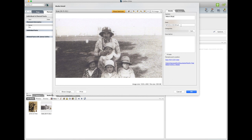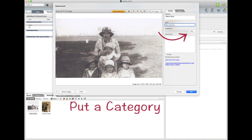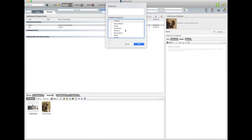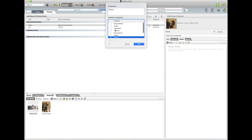I'm not sure about the date so I'll put Date Unknown. And we'll put Category, it's a photo. Now if you had a document, you would put Documents or Census. If you had Audio, you'd put Audio or Video, click on the Video. So we put if it's a photo.